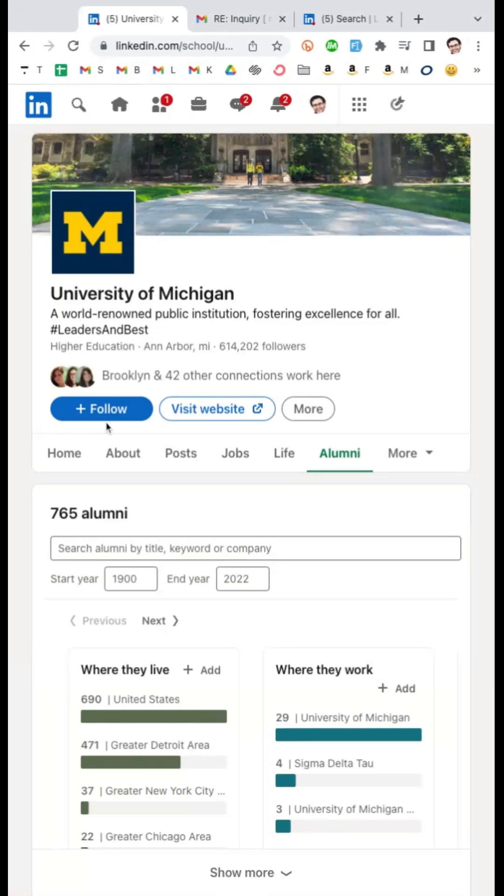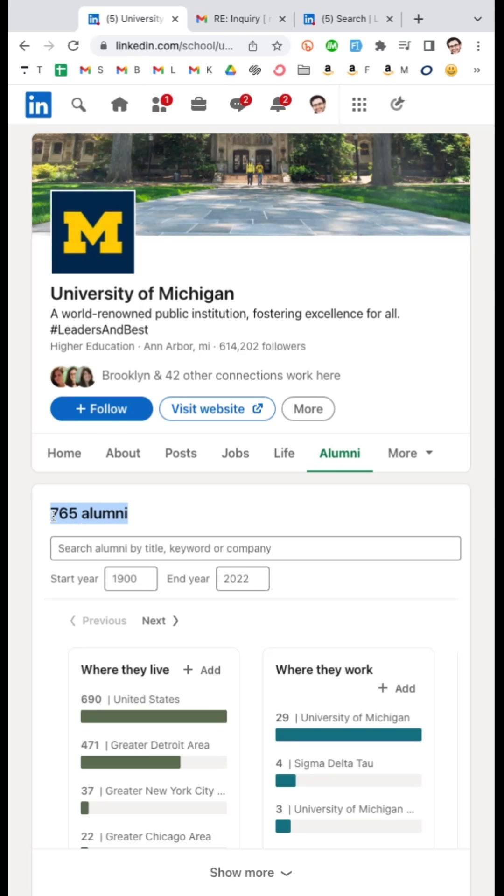If you're anything like me, you are a huge fan of the alumni tool on LinkedIn. In fact, I helped to work on it when I worked at LinkedIn, so I know how powerful it is. The problem is there's a bug right now where all the many alumni are not showing up.